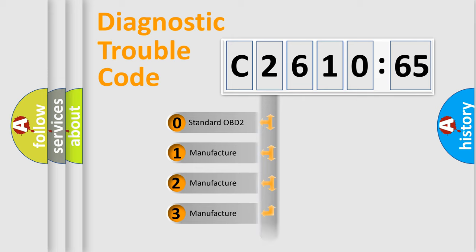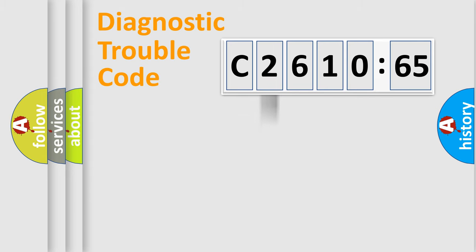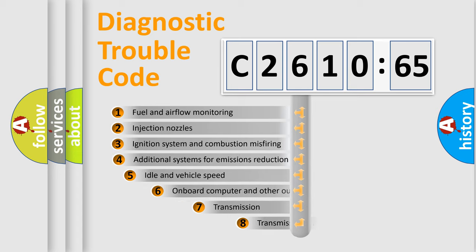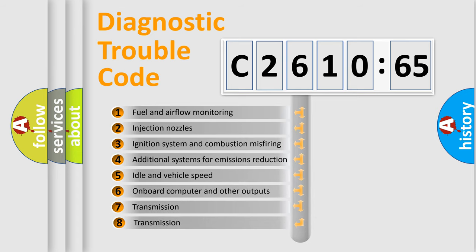If the second character is expressed as zero, it is a standardized error. In the case of numbers 1, 2, 3, it is a manufacturer-specific expression of the car-specific error.